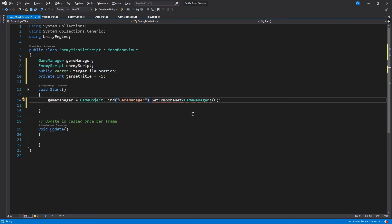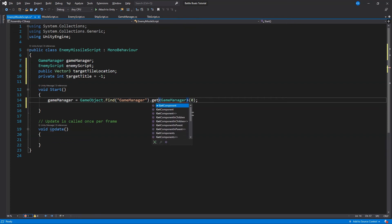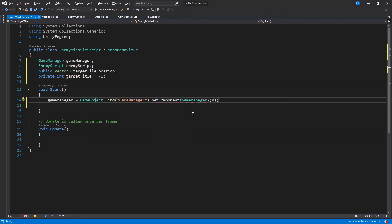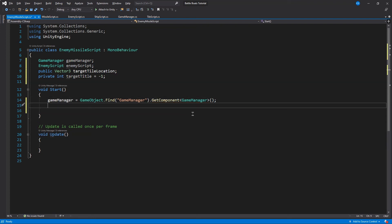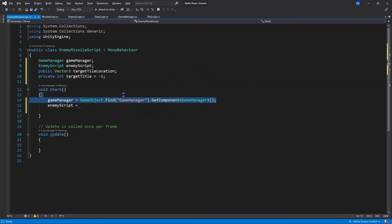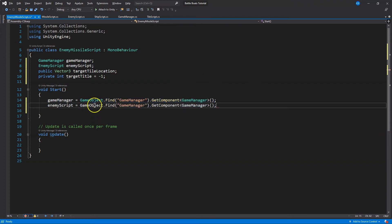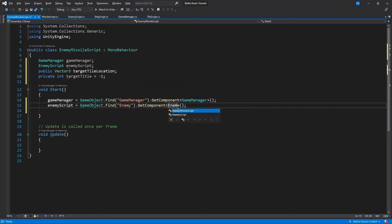In Start, we declared `enemy script` and `game manager` — we need to define those. I'll be using `Find` again. Because of the prefabs, they won't have access to these if we make them public when it generates a prefab. So we're going to use `Find` and that way it will have access, because it can independently find and locate it instead of depending on a public variable that won't be defined when it is spawned live during the game. Get component game manager — that looks fine. And now I need enemy script. I'm just going to copy and paste — I need to grab the script component of our enemy.